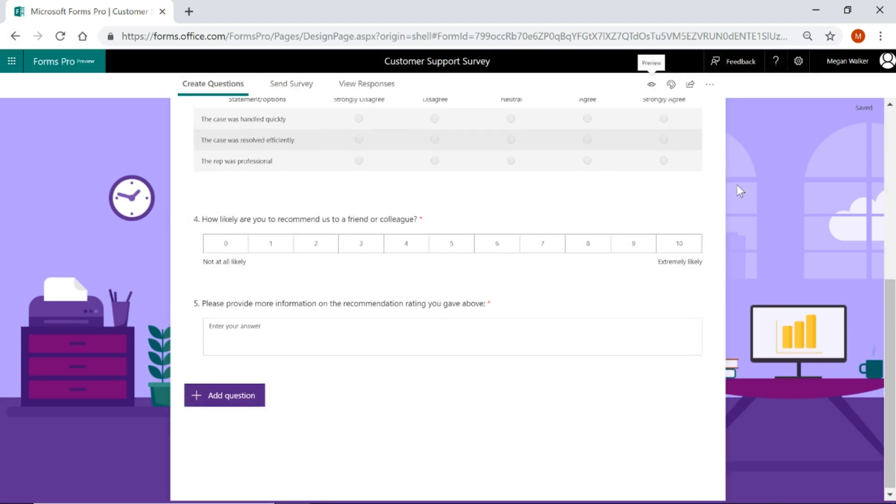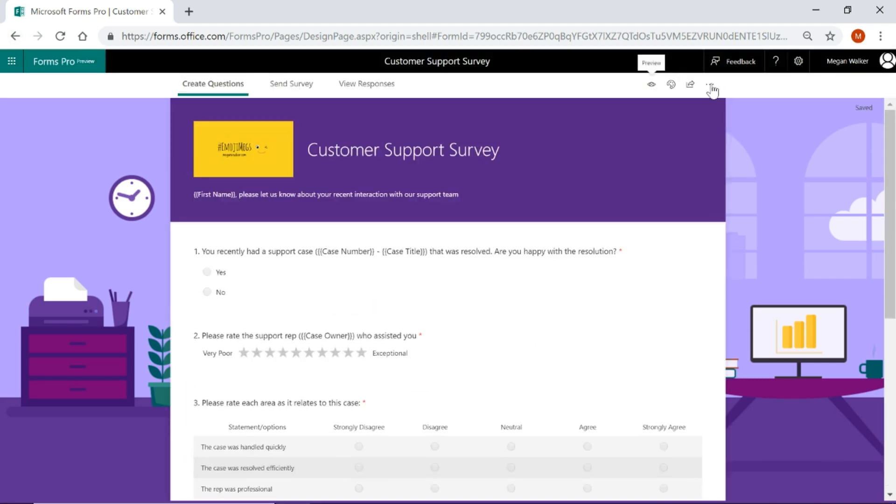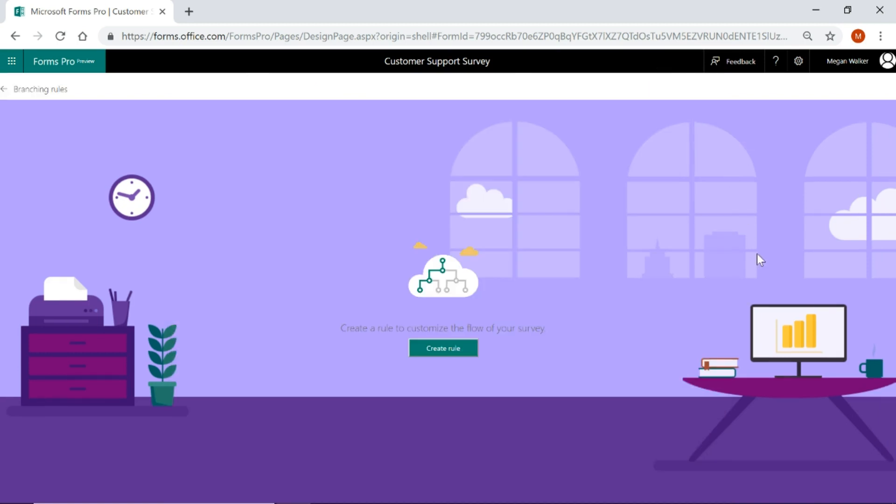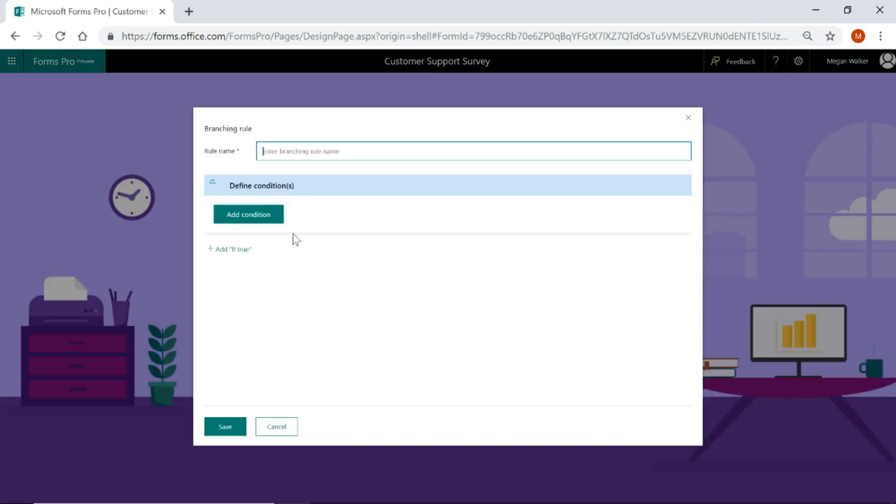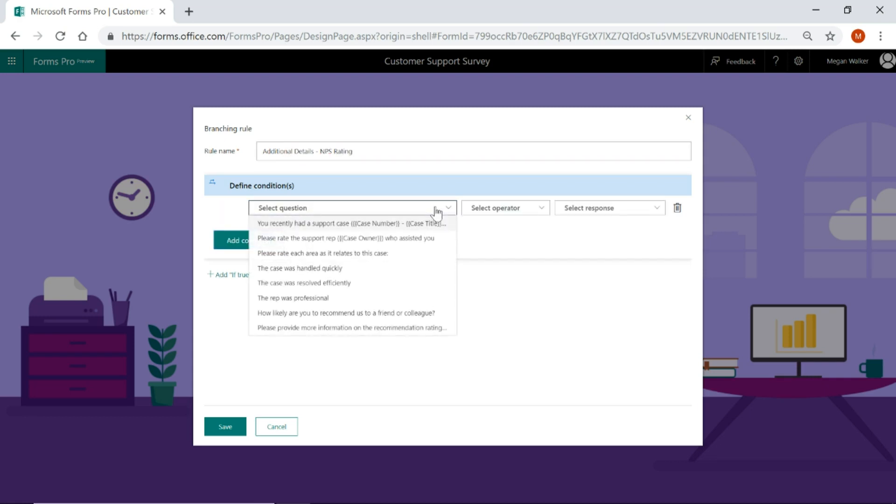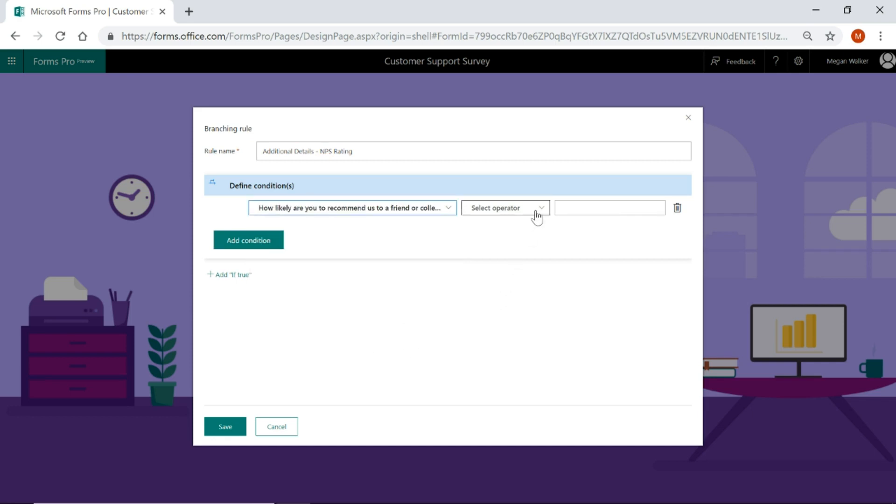So if I go back and from the top here on the ellipsis, the three dots, I'm going to select branching rules. We're going to create a rule so that we can customize how this survey flows. So create rule, we're going to give it a name. I'm going to say additional details, net promoter score rating. Then we're going to define the condition. So our condition is that the question of how likely are you to recommend us to a friend or colleague is less than seven. So anything below a seven, this is the condition that we're basically saying. Then go ahead and run this specific rule.